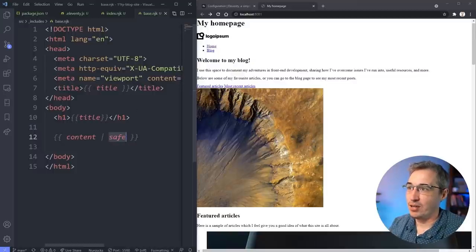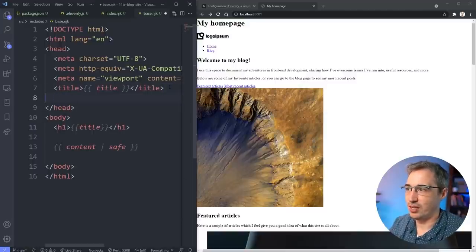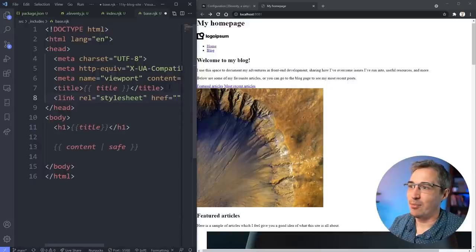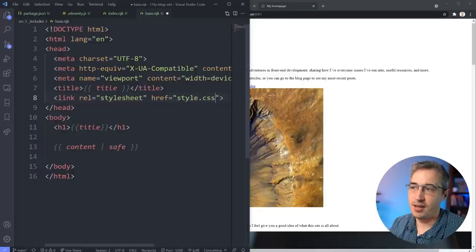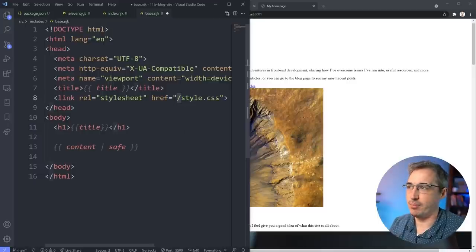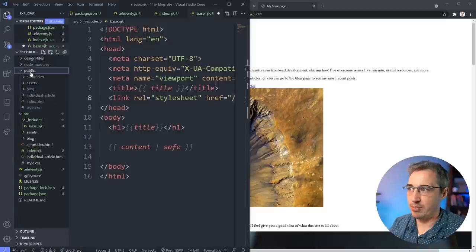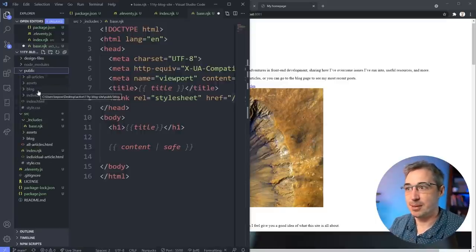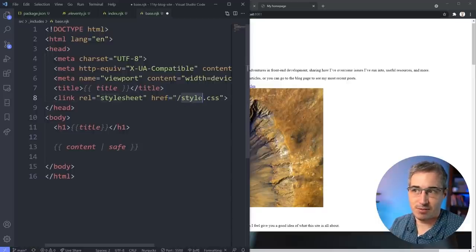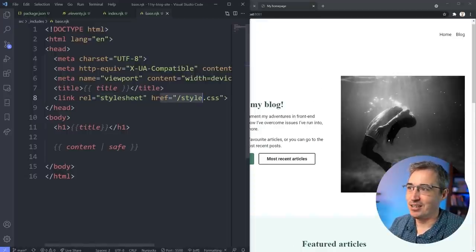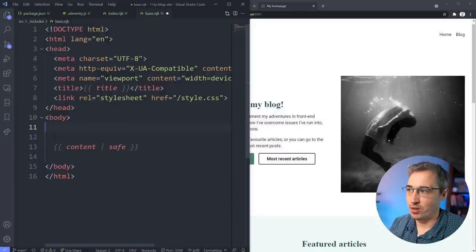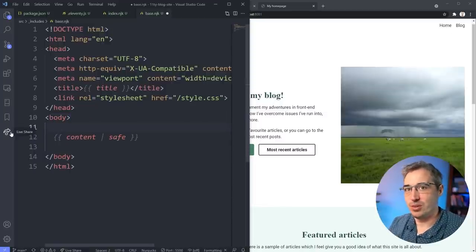We no longer have the CSS file linked, so let's add a link in `base.njk`. I'll use a root-relative path starting with `/` - like `/style.css` - so that we're always going back to the root and getting the right file, since we'll have other files in subfolders. Hit save and the CSS has come back in.